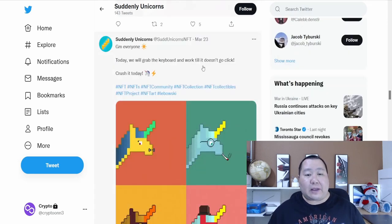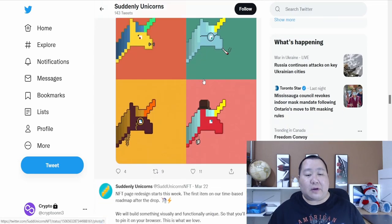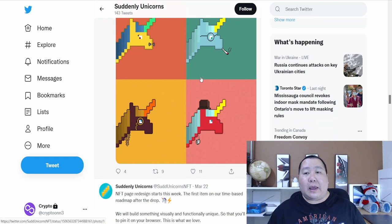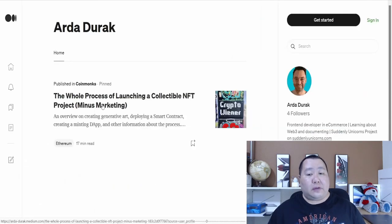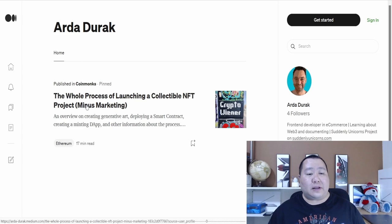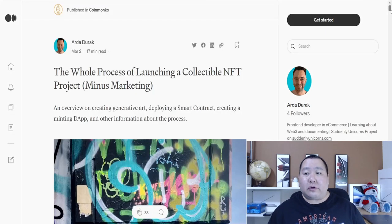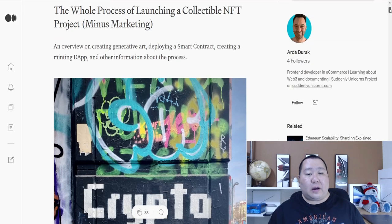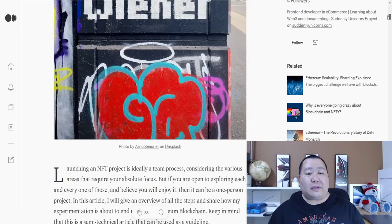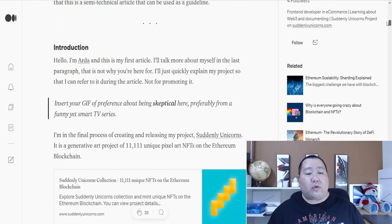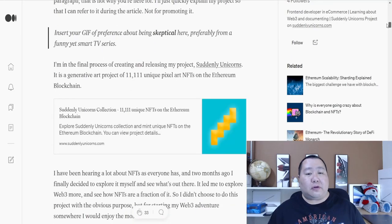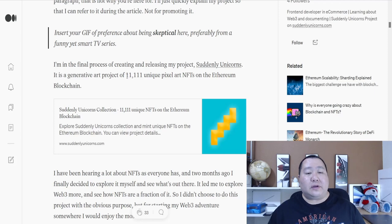And there's various attributes that they have come up with. And all of this is described right here on the CEO's Medium page. The whole process of launching a collectible NFT project. And I was looking over this, and it's actually quite long and extensive, but a lot of work has been put into this project. And it's going to be for 11,111 unique pixel art NFTs.